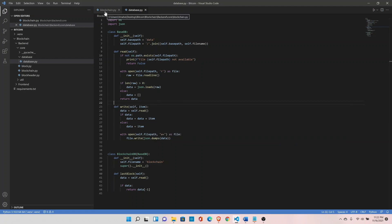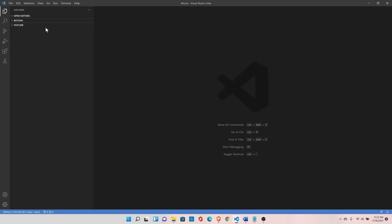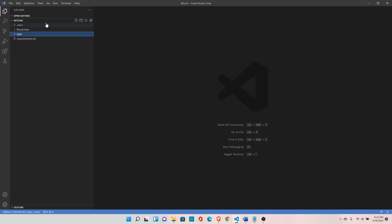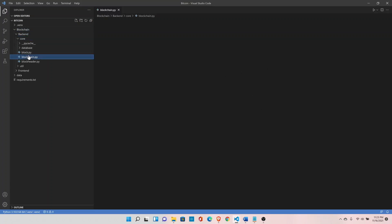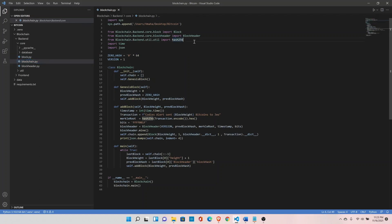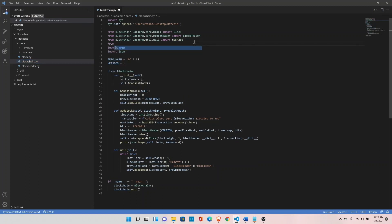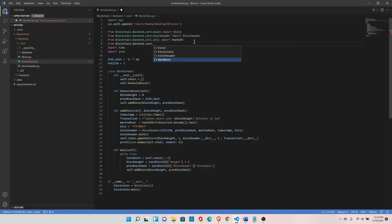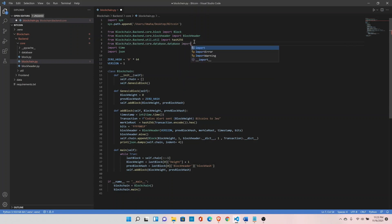Before heading back to blockchain.py, we need to create the data folder inside the bitcoin directory — this is where the blockchain will be stored. Head back to the blockchain class and import the database module: from blockchain.backend.core.database.database import BlockchainDB.